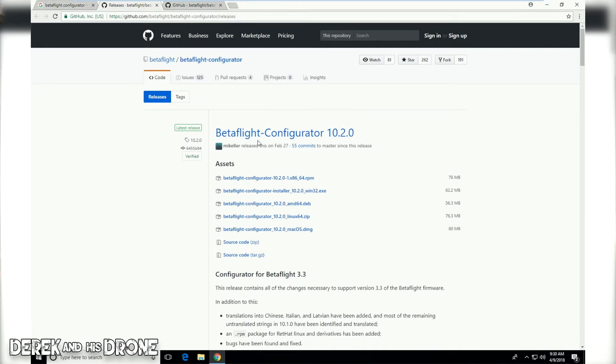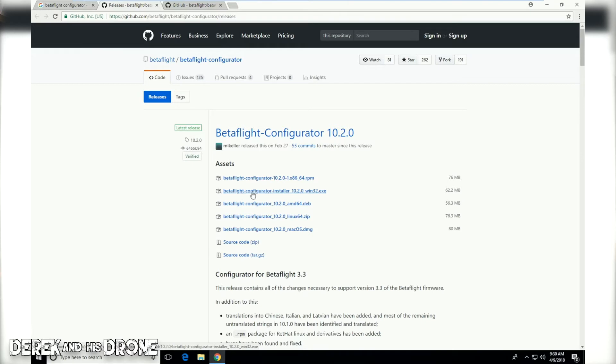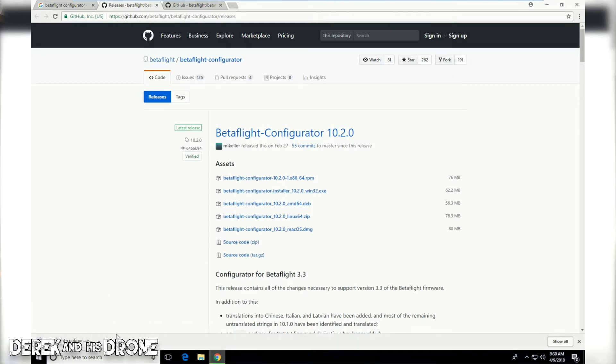Betaflight configurator 10.2.0, this is the most recent version. Now we need to figure out which item we need to click to do our download. If you're on Windows, you're going to want the executable, and it's just this guy right here: Betaflight configurator installer 10.2.0 win32.exe. So I'm going to click on that guy and it should initiate our download.